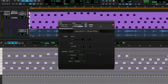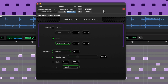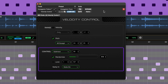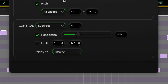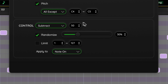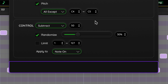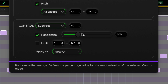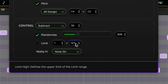The Velocity Control plugin has two separate sections. The top section lets you select the range of the incoming notes by their velocity values or pitch values. The bottom control section modifies the velocity of the notes selected above. You can modify by filtering out, setting to a preset value, adding or subtracting by a set value, or scaling by a percentage. There are also settings to randomize values and limit between a range of values. Hover your cursor over any of the parameters to see a description in the tooltips area at the bottom of the plugin window.